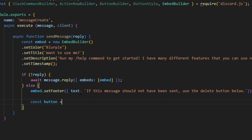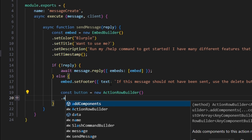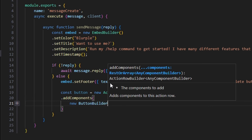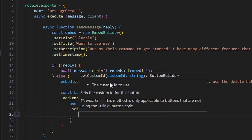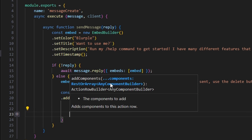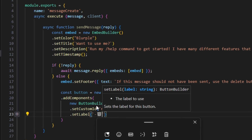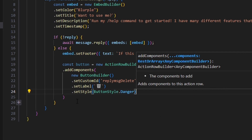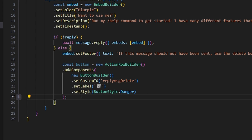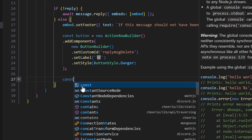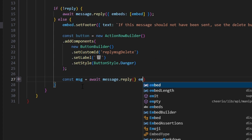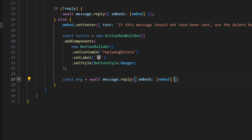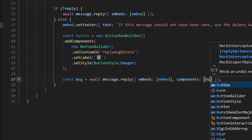We create const button equals new ActionRowBuilder, then call addComponents with a new ButtonBuilder. We set the custom ID to 'reply_msg_delete', set the label to a trash can emoji to symbolize deletion, and set the style to ButtonStyle.Danger. Then we send it: const msg equals await message.reply, passing our embeds with the embed and components with the button.